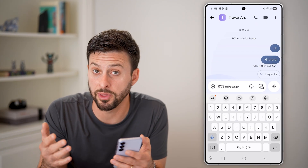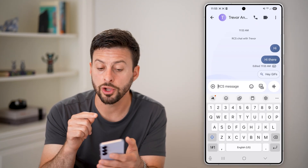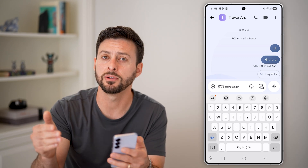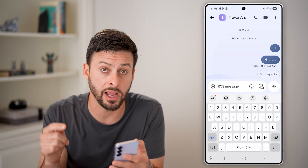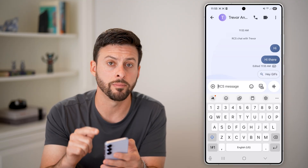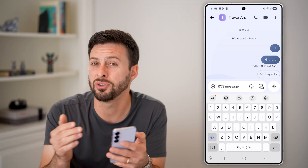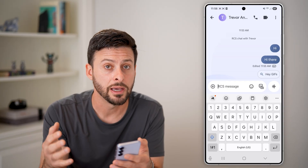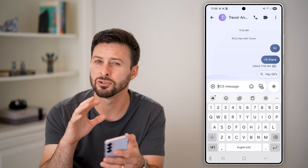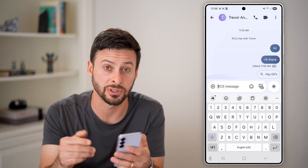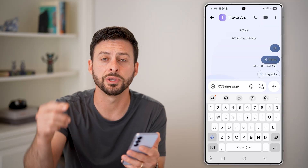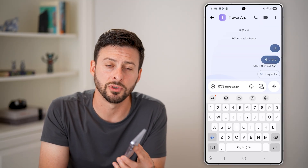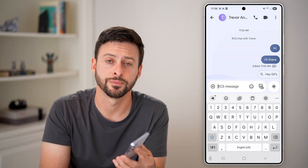Now keep in mind the limitations: you can only edit a text message after you've sent it if the recipient also has an Android phone running Google Messages. If you're texting someone with a different phone, like an iPhone, unfortunately there's no way to edit that text message as of right now. I hope this helps — if it did, hit the like button below and leave a comment if you still have any questions. Thanks, guys.